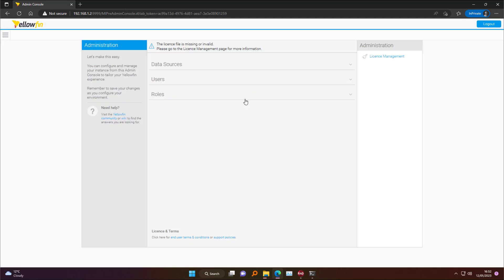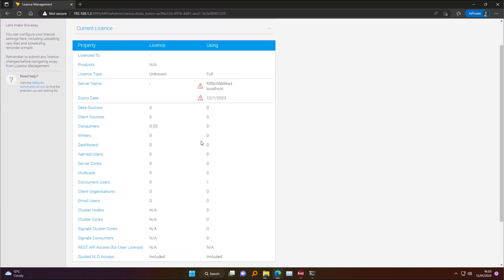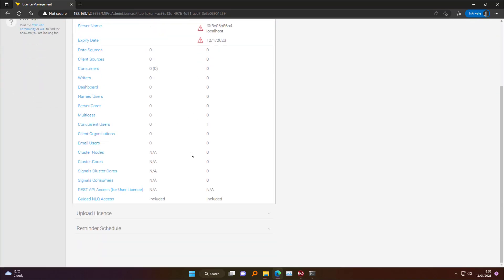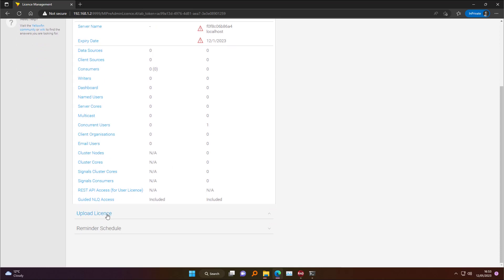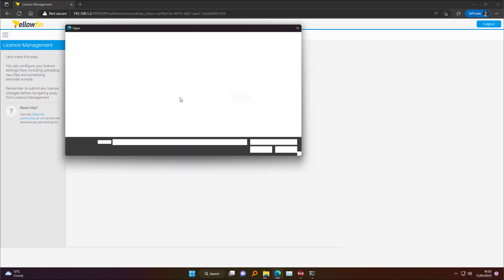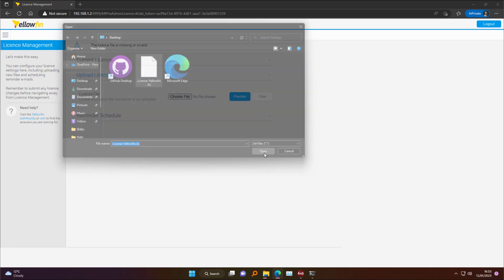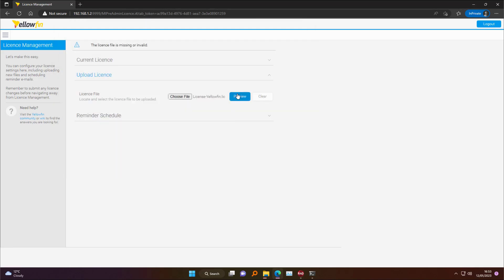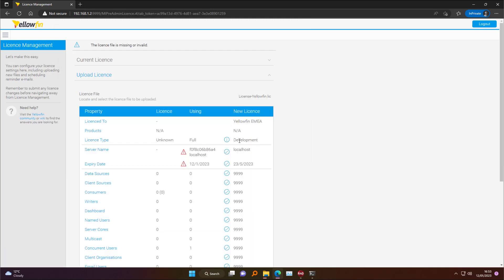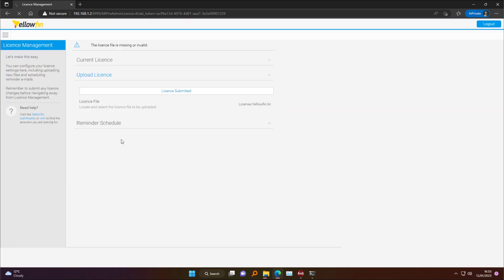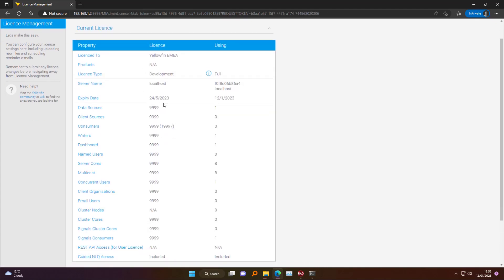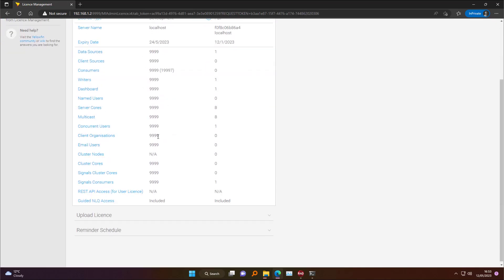The only bit we need to configure to make this work is to load the license. You can request a trial on the Yellowfin website, and the license you will receive is just a file. I have mine here in the desktop. So let's load that already. There you go. We press preview. And we see all the info that comes with the license. Submit. And there you go. The license is loaded.